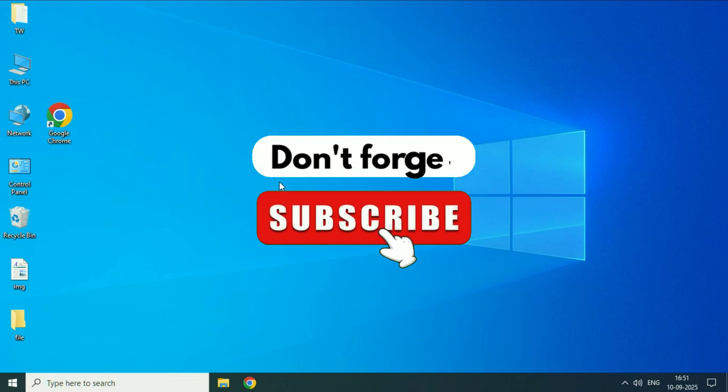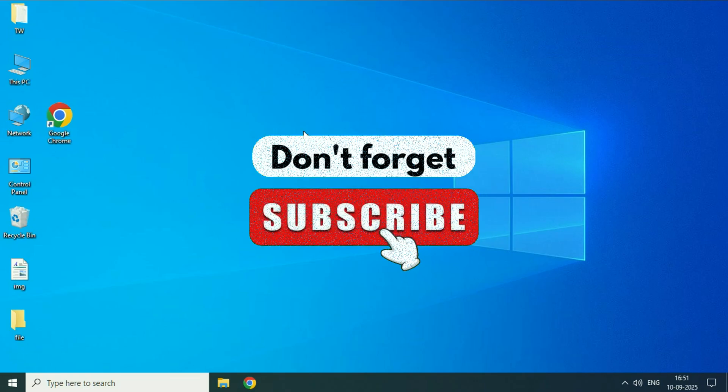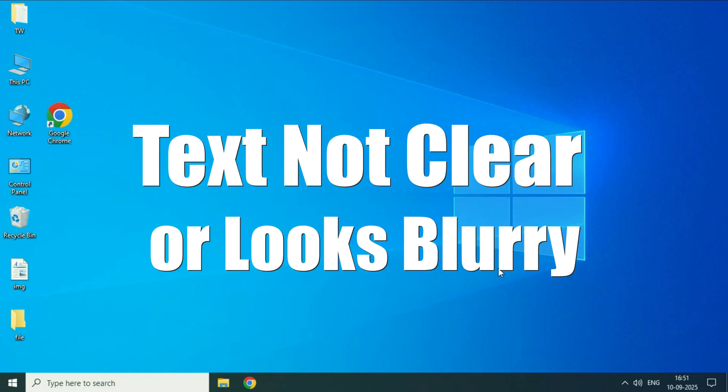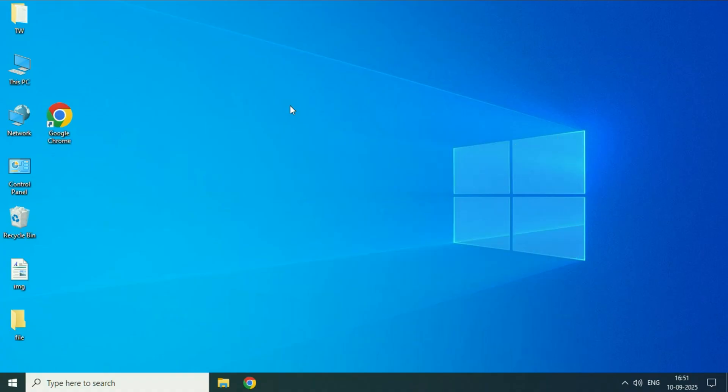Hey guys, welcome back to the video. Hope you all are doing good. So in today's video we are going to see how to fix if text looks blurry or unclear on Windows 10. In this video let's fix this.